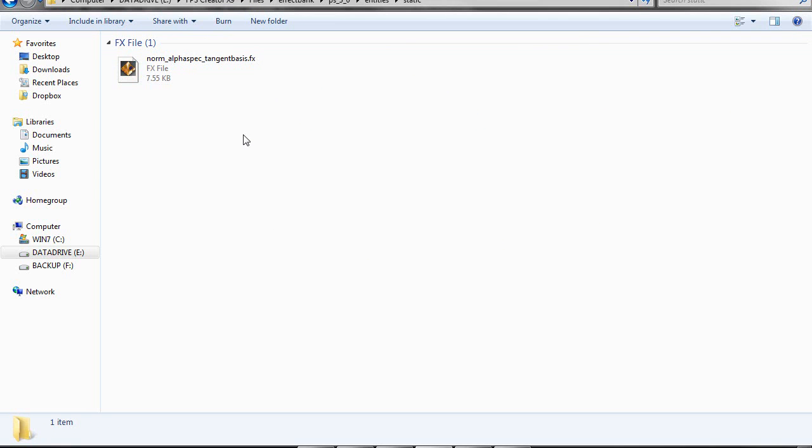Now, let me tell you the rules for this shader. Number one, it's for static entities only. Don't try to use it on anything else. And you need a pixel shader 3 compatible graphics card.